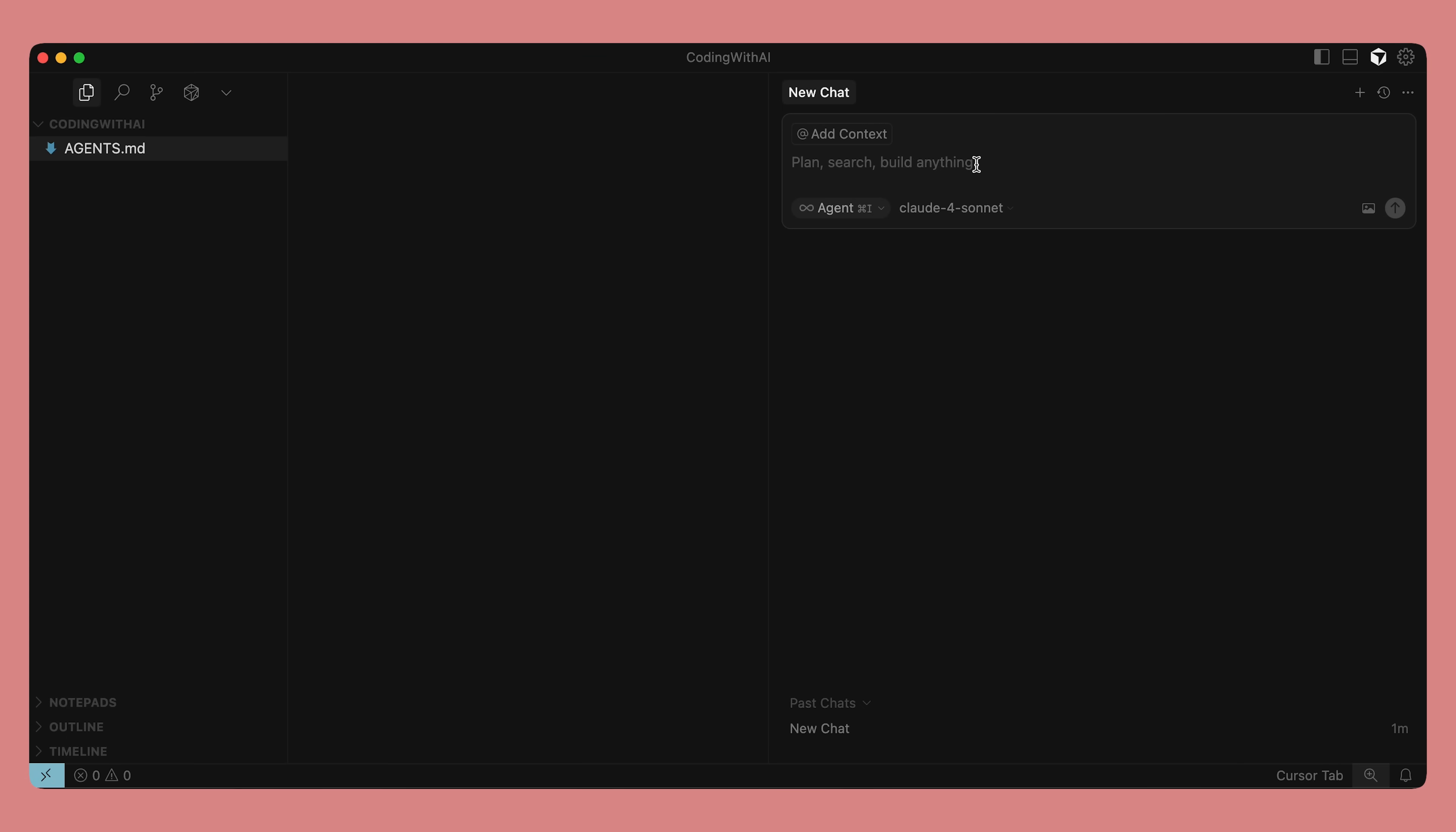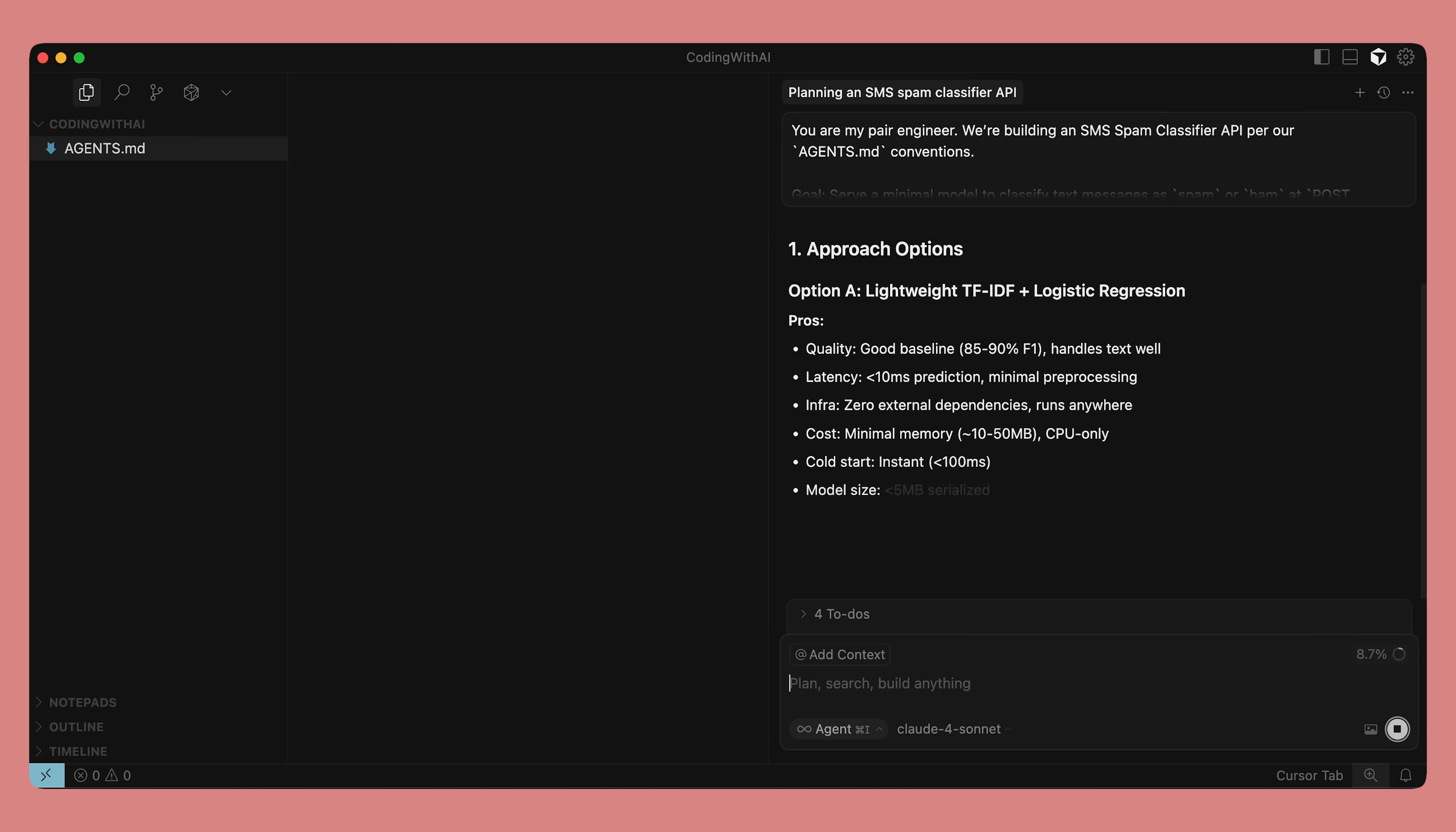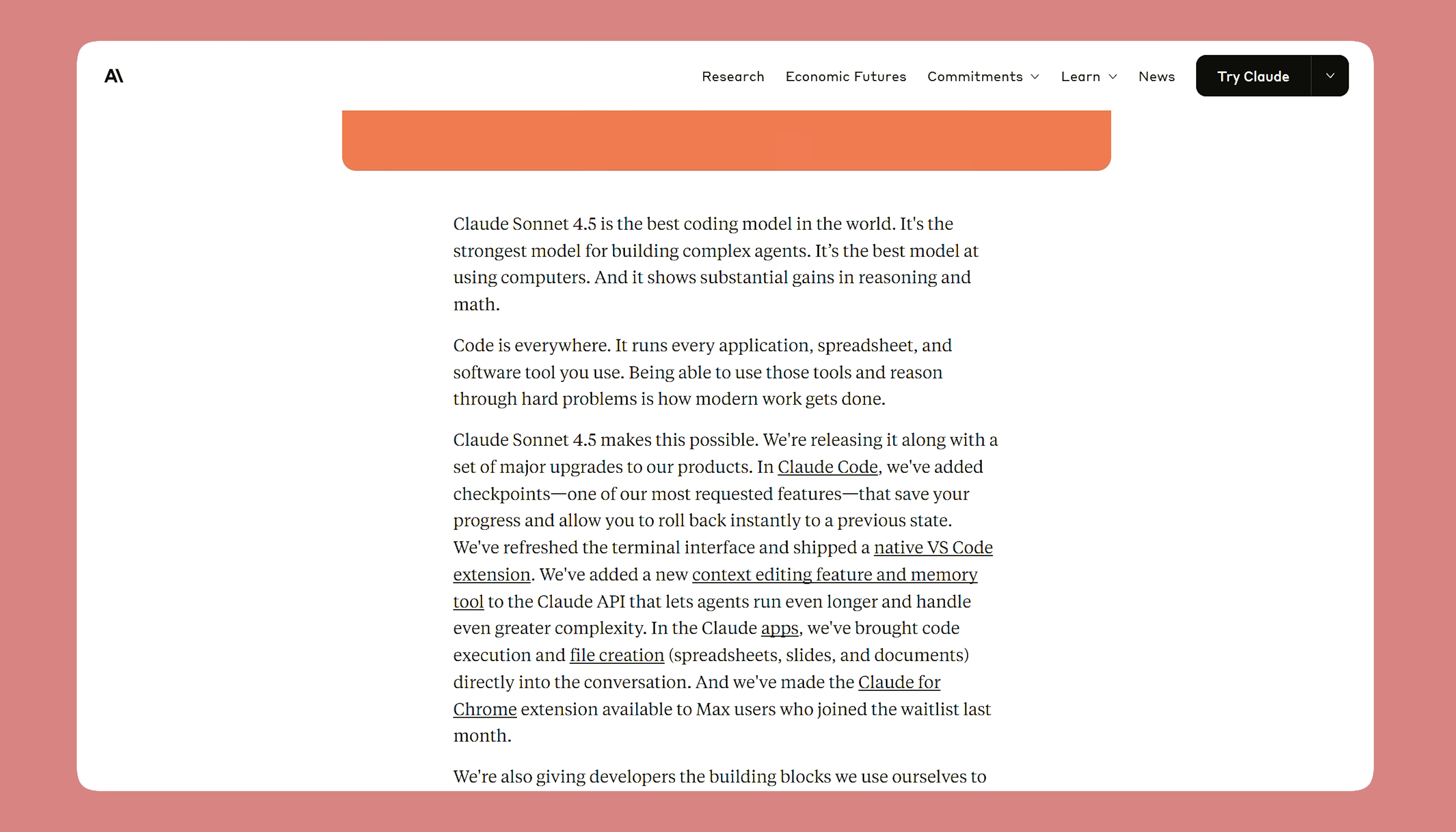Tell the assistant to outline steps, risks, and quick tests before writing code so you can review and adjust the approach. Tell the agent explicitly that you want it to get your approval before writing any code. Using ask mode can be really helpful at this stage. At this phase, you'll want to be using a higher capability model or extended reasoning mode so it can read, synthesize, and propose a plan before coding.